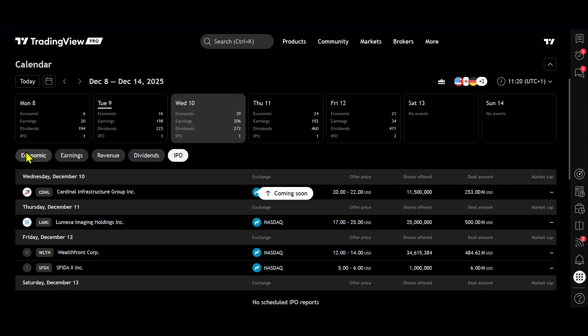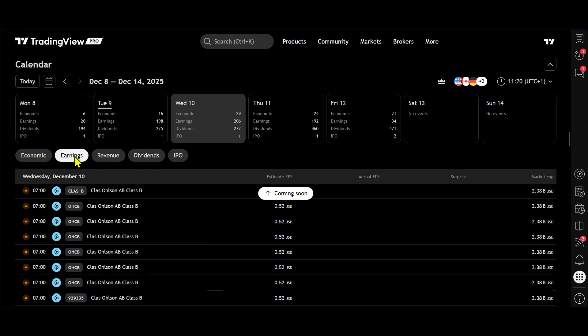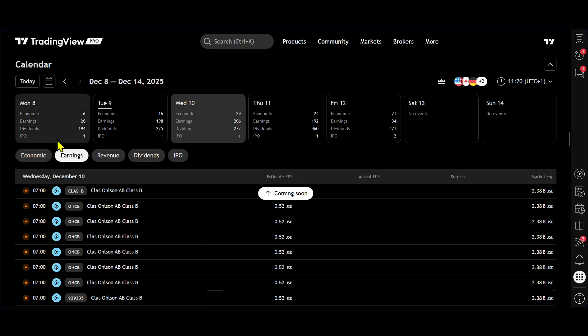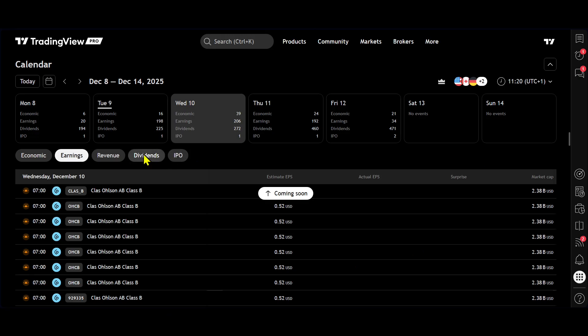So right here, seamlessly and well put together, we can just click on earnings and we can come into the earnings calendar. We can come into the different calendars just by the click of a button.